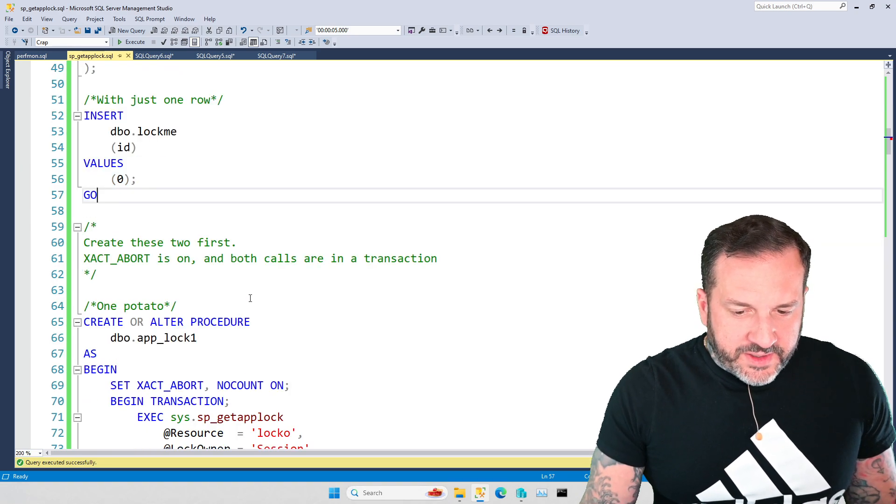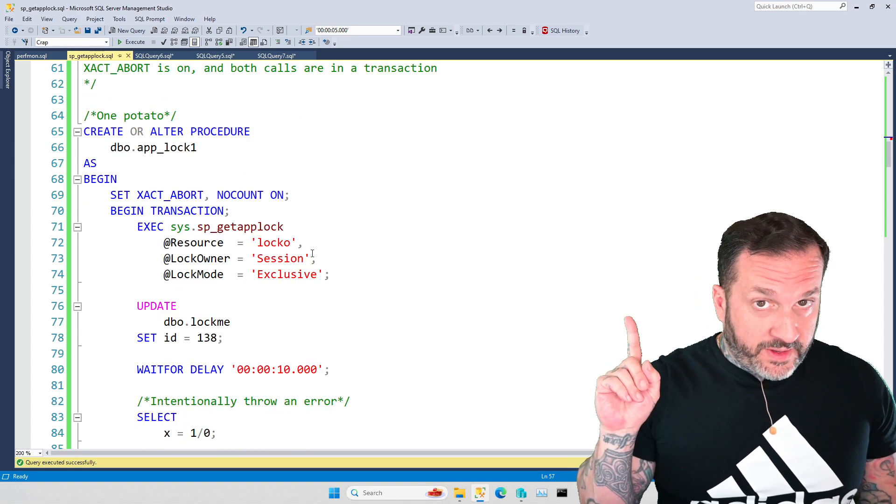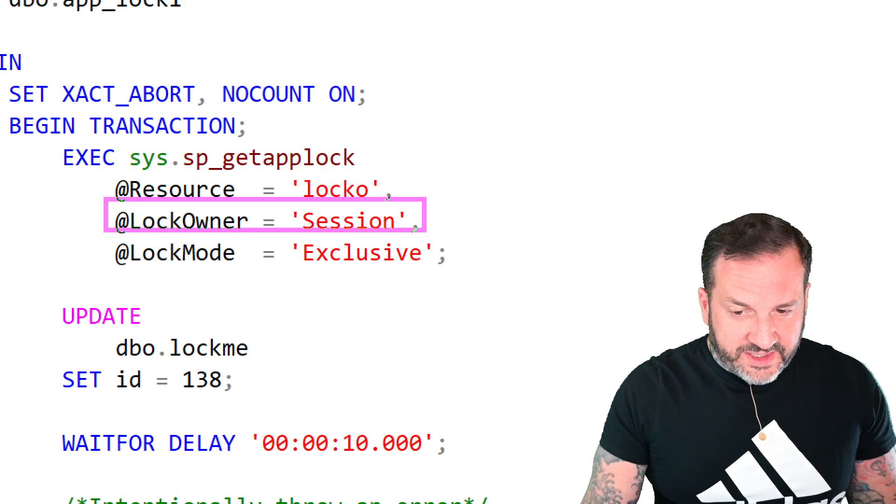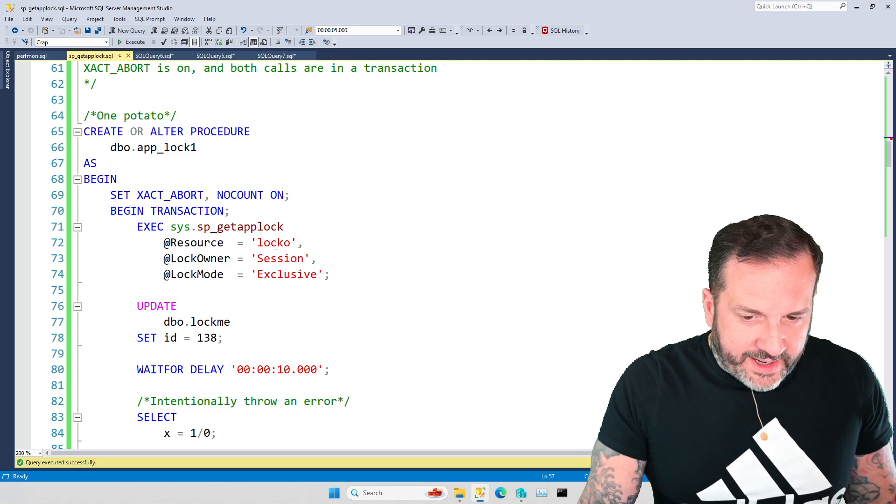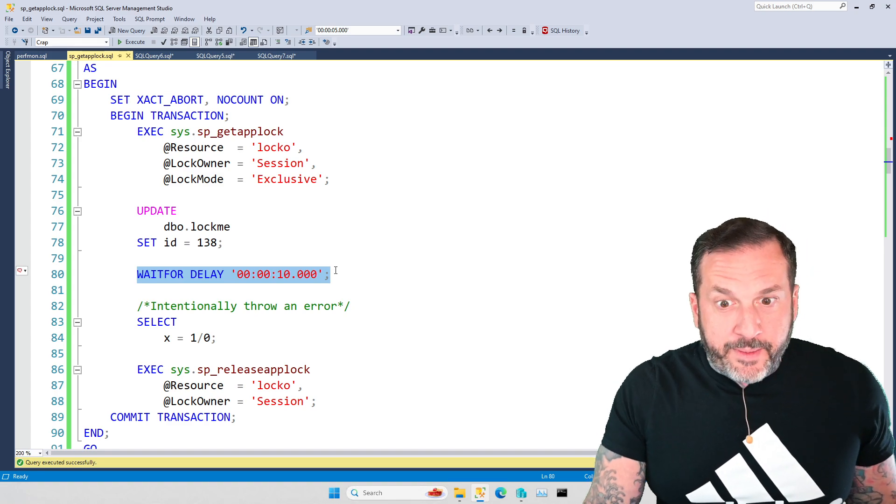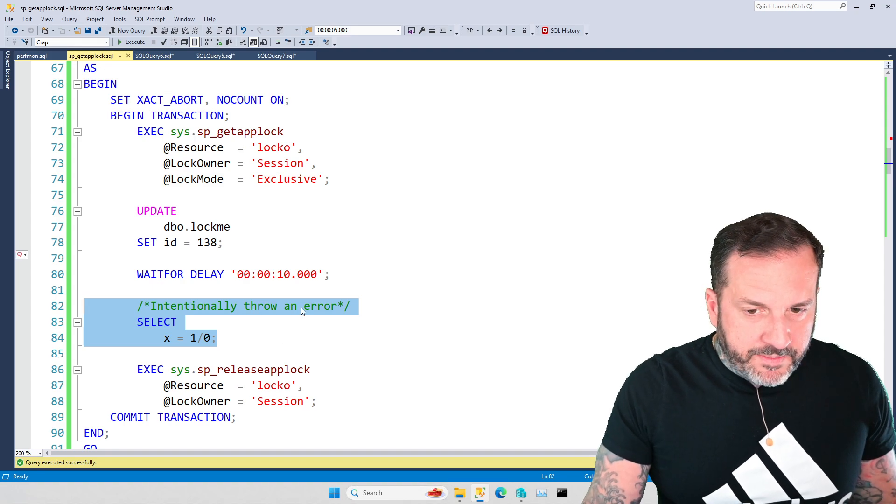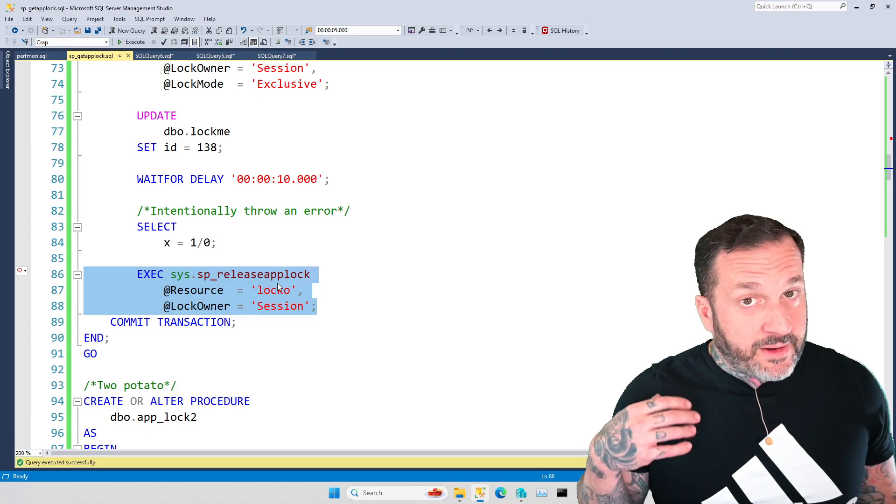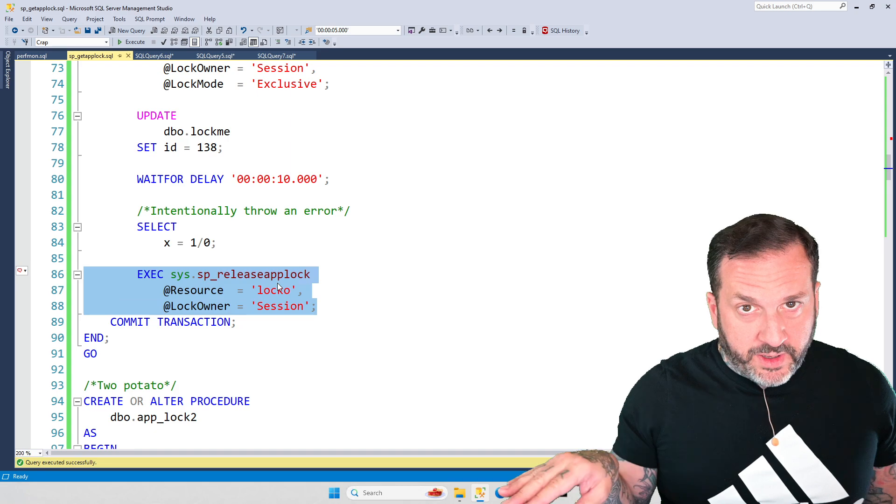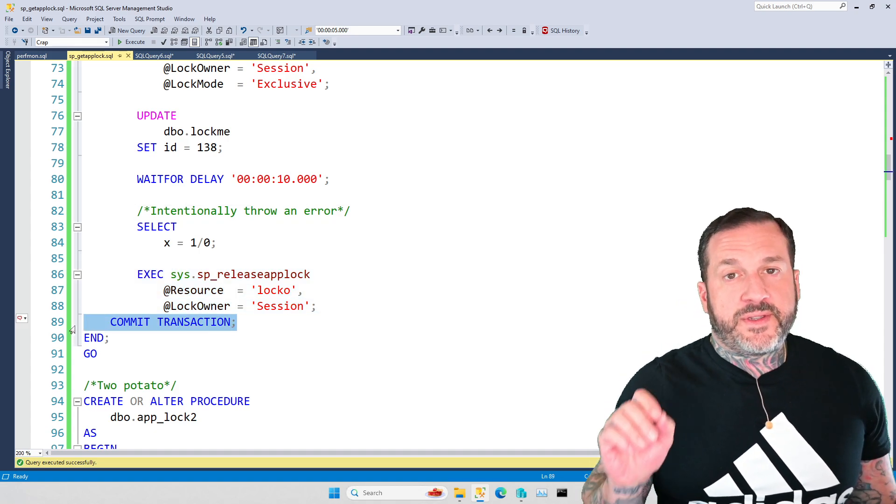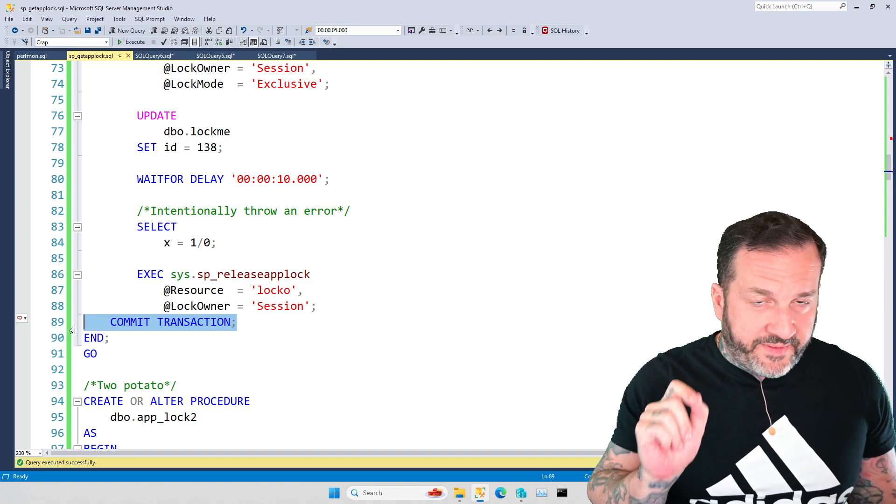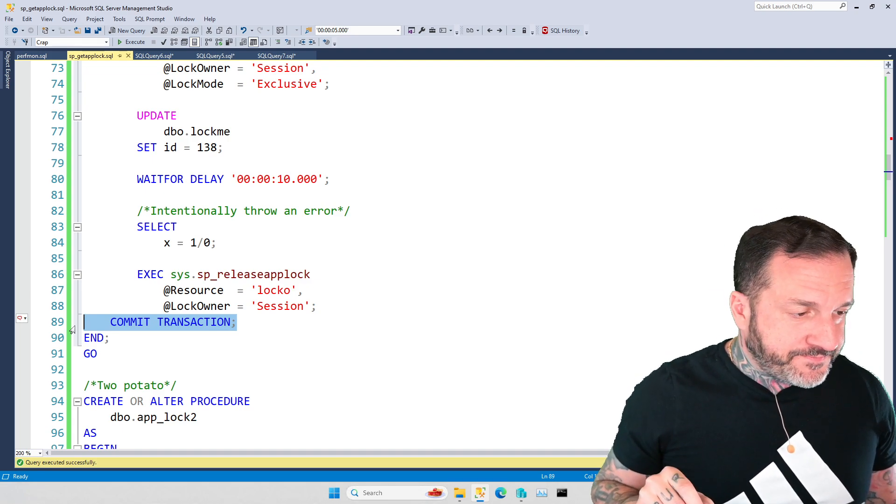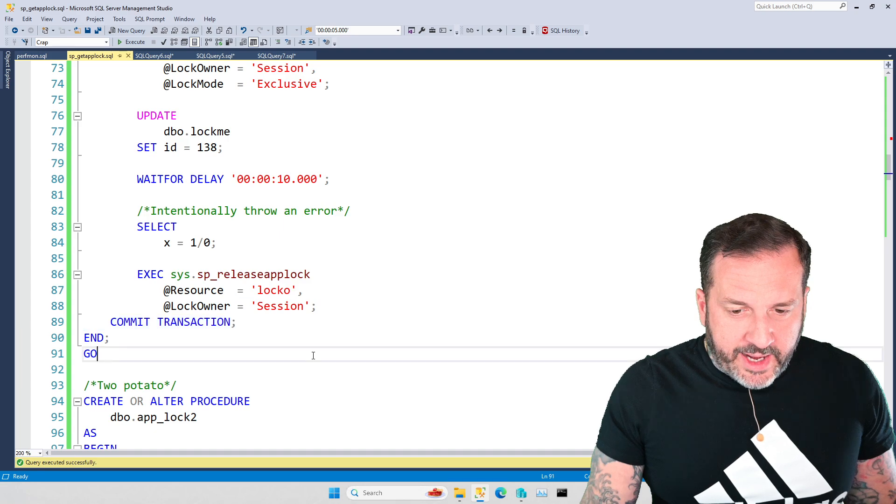So the first thing I'm going to do is show you what happens when... Now, we're not going to be using the sp_getapplock that we did up there. We're going to use sp_getapplock, and the lock owner is going to be session, or session. Either way, right? And we're going to get a lock. We're going to update the table lockme, and then we're going to simulate some crap happening for like 10 seconds, and then we're going to throw an error. All right? And then after that error occurs, we're going to do this. We're actually not going to do this. The store procedure is going to go kaput. All right? And notice there's no error handling here. There's no try catch block. All right? There's just a commit transaction, which is the stupidest way to do anything in SQL Server.